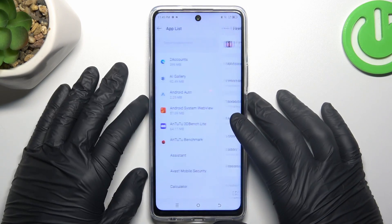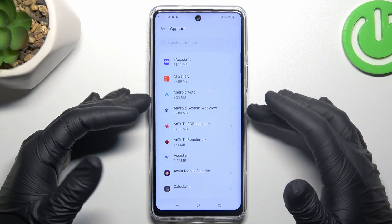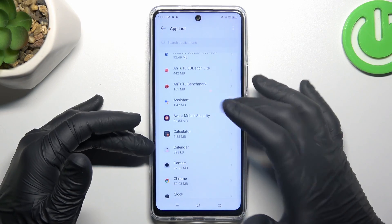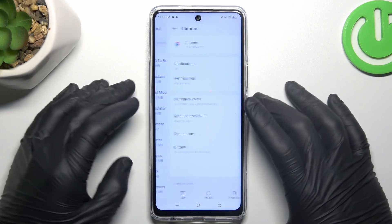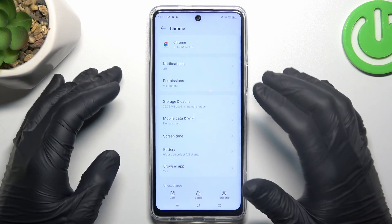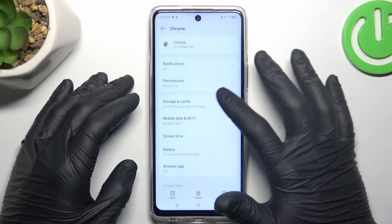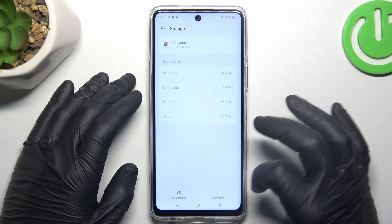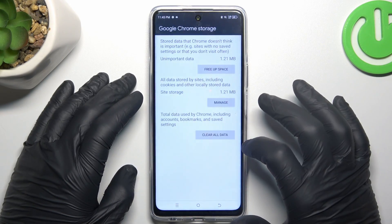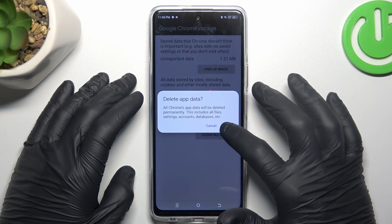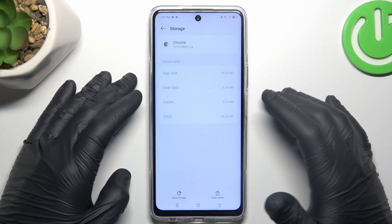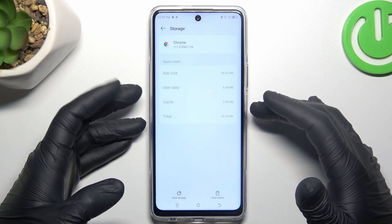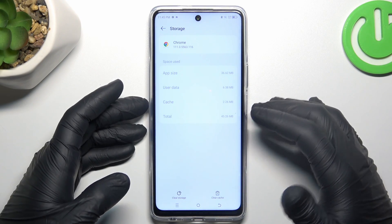After that click on OK and go back to the app list, then look for your web browser — in my case it's Google Chrome. Now choose the storage and cache, tap on the clear storage and choose clear all data, then tap on OK. After that your web browser should be free from notification software.